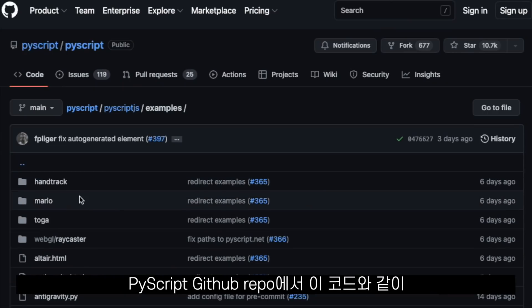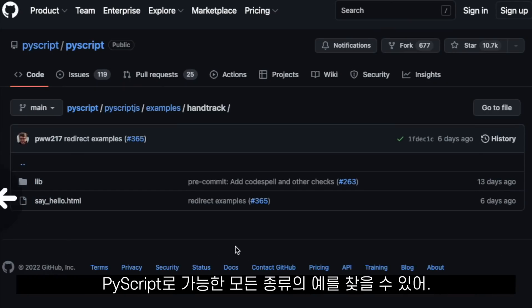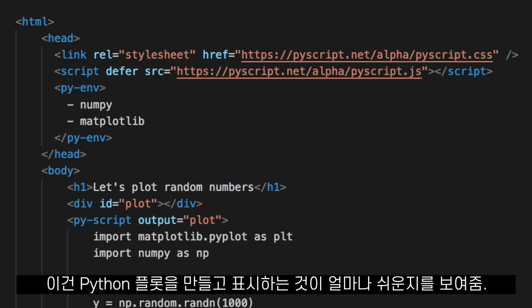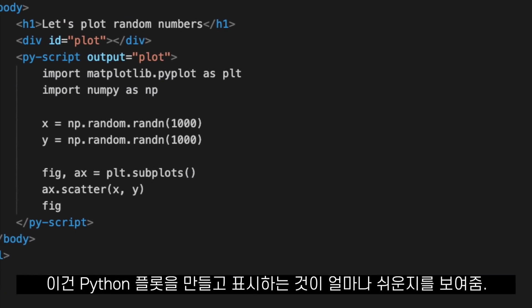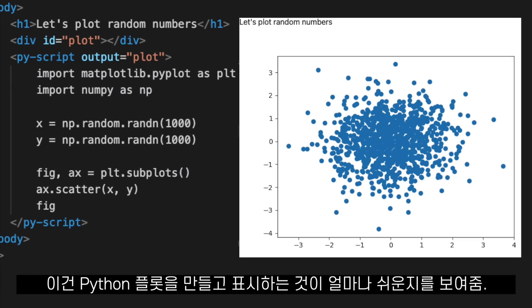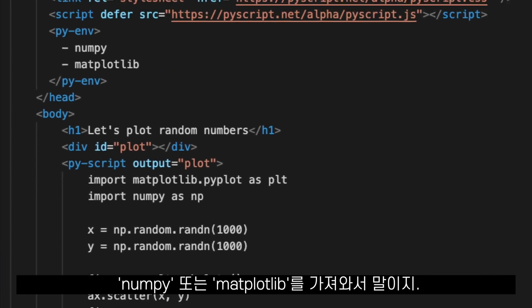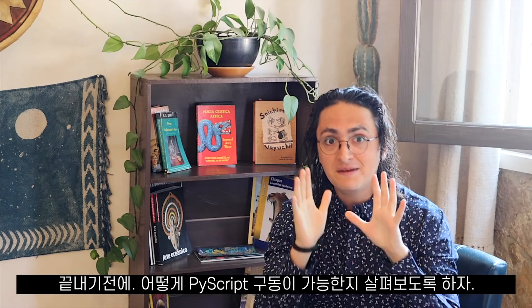On the PyScript GitHub repository, you can find many examples of what is possible with PyScript — like for example, code that shows you how easy it is to make and display a Python plot on the web by importing numpy and matplotlib.